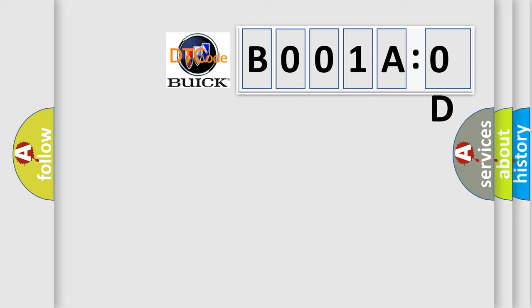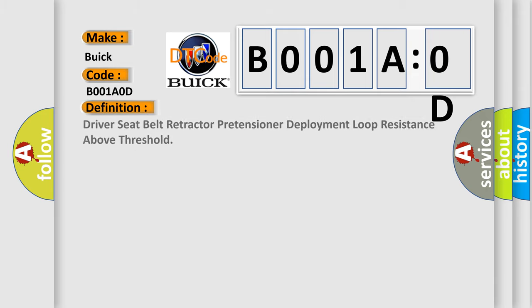So, what does the diagnostic trouble code B001AOD interpret specifically for Buick car manufacturer? The basic definition is: driver seat belt retractor pretensioner deployment loop resistance above threshold.